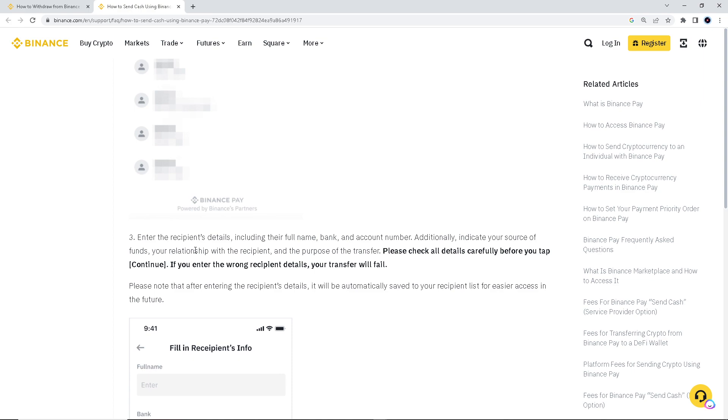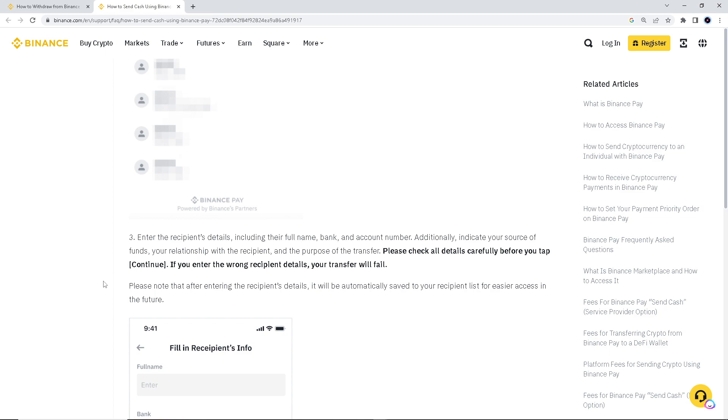Additionally, your source of funds, your relationship with the recipient, and the purpose of your transfer. And then please check all details carefully before you tap. Okay, this is very important, guys, because if you enter the wrong recipient details, your transfer will fail.